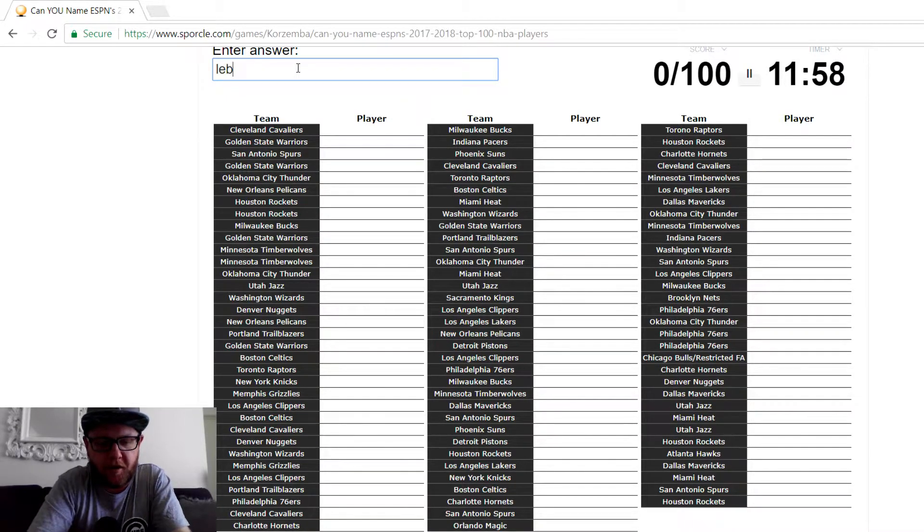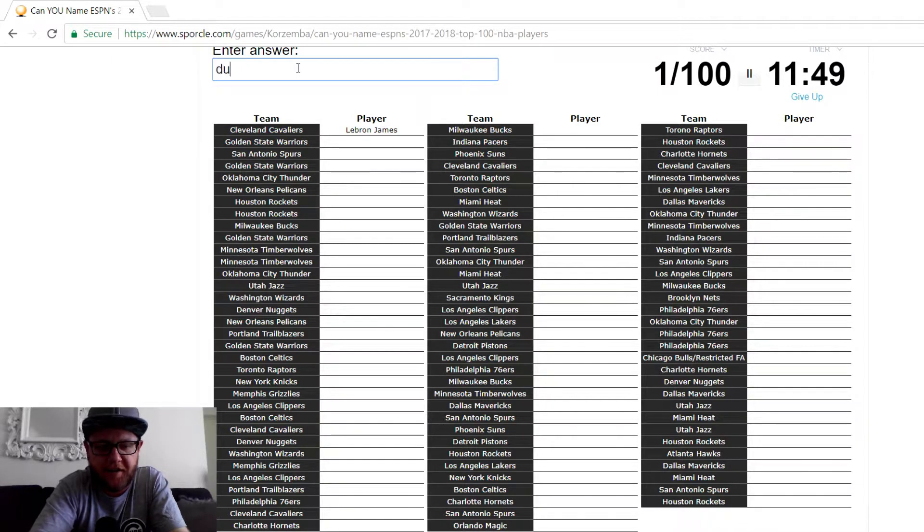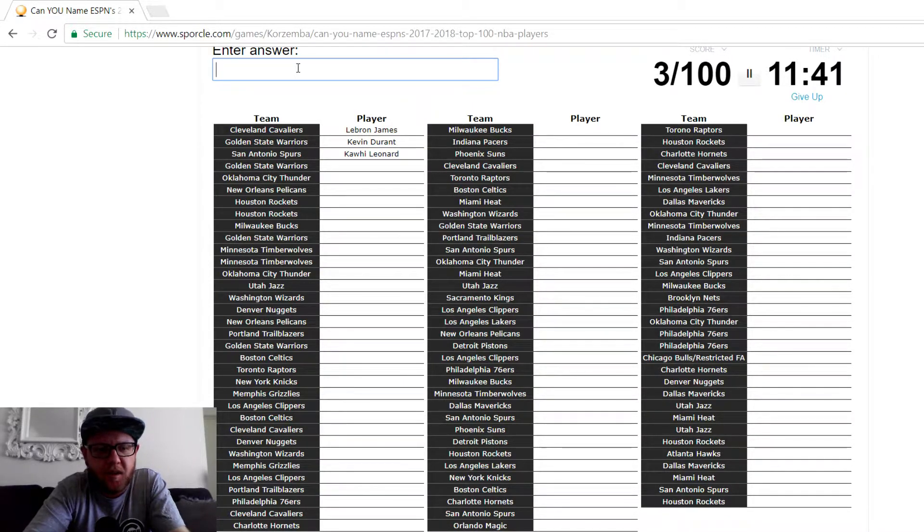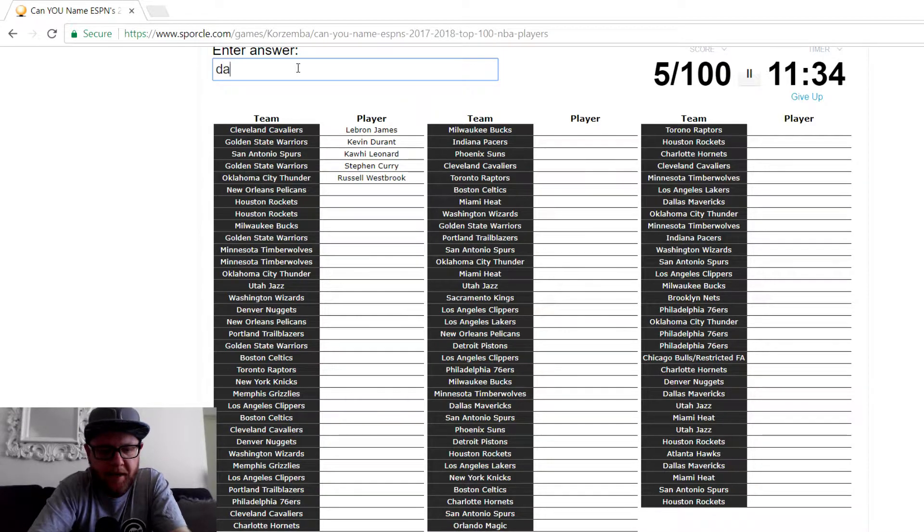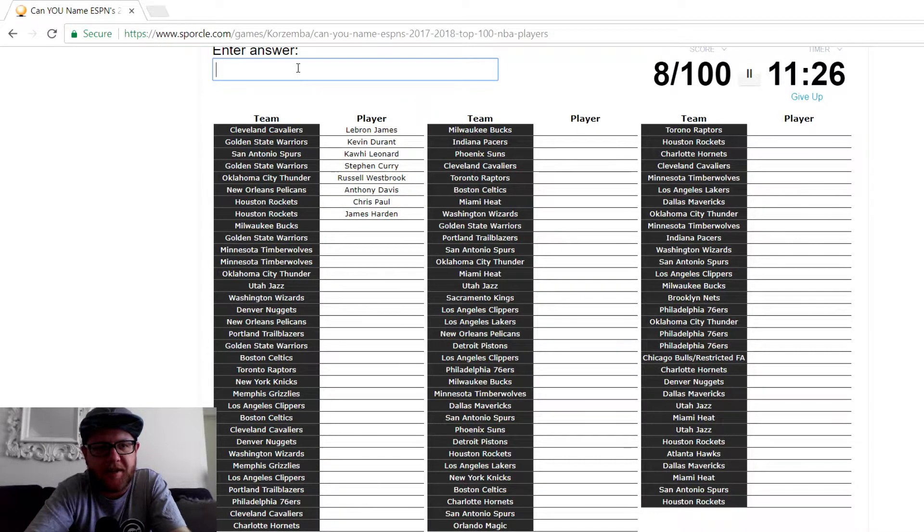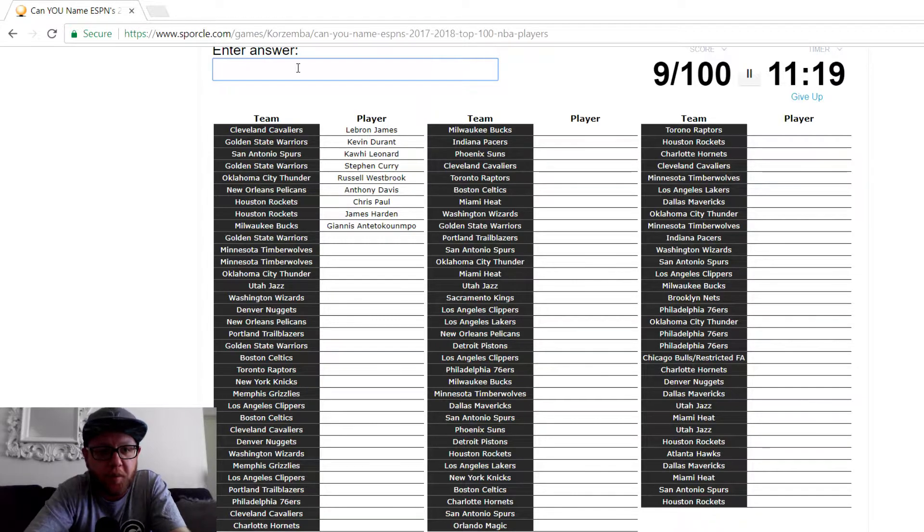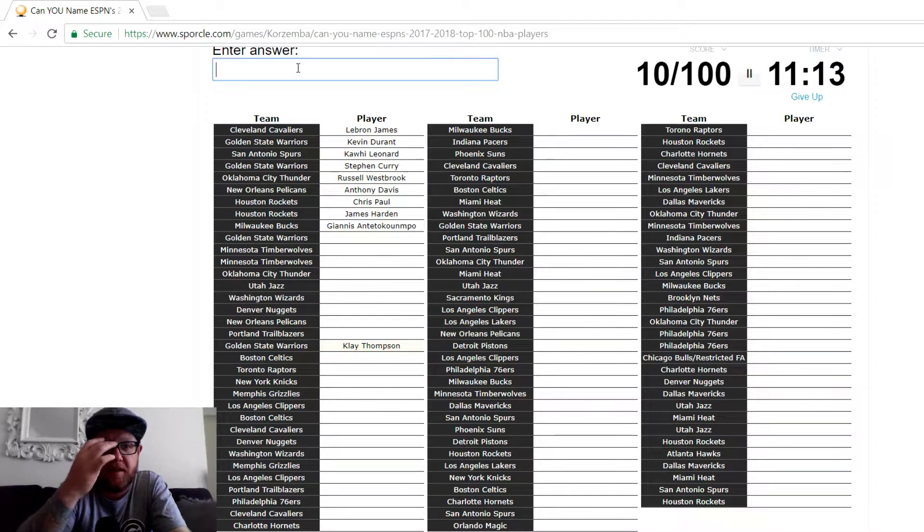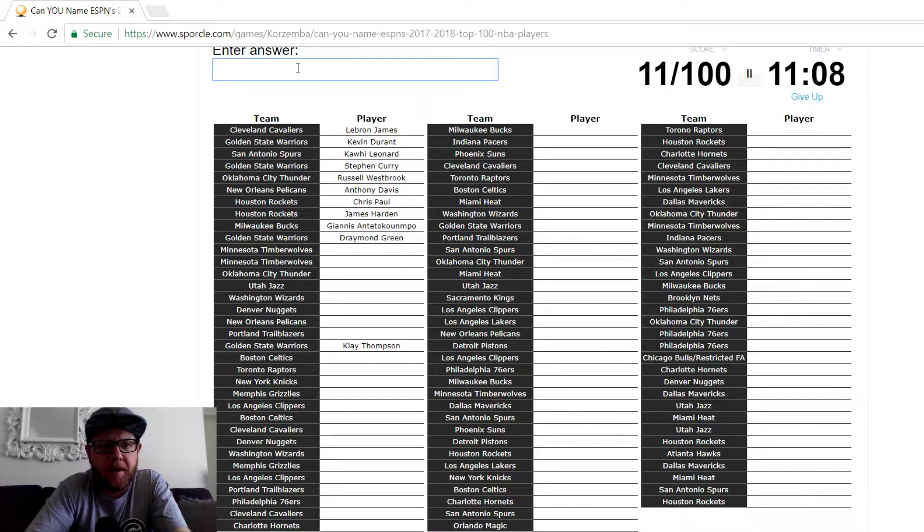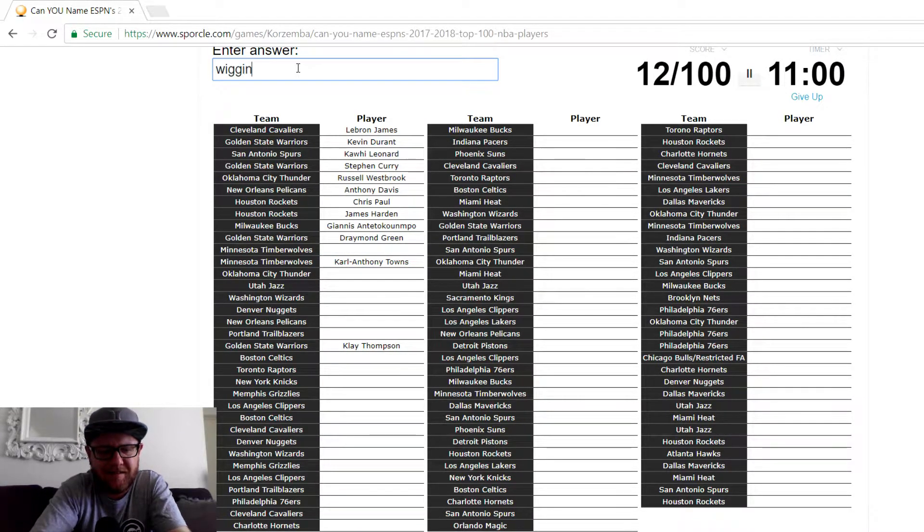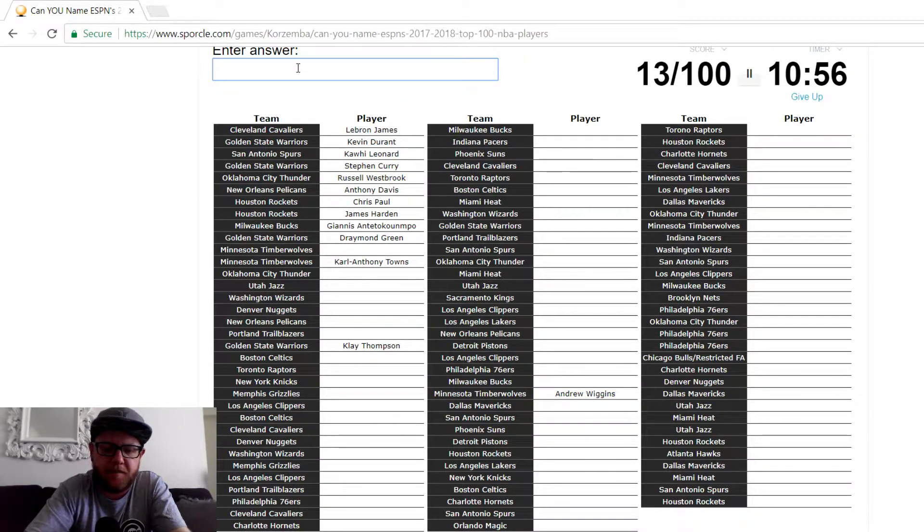Okay. Cleveland, LeBron. Golden State, you just need to enter the first name. Kevin Durant. Spurs, Kawhi. This is weird how you enter the names in. Golden State, that would be Curry. OKC, Westbrook. These first ones are going to be pretty easy. Pelicans, that's Davis. Rockets, Harden. That would be Paul. Chris Paul's not better than James Harden. Milwaukee, Giannis. I hope that goes in because I cannot spell his last name. Anthony Davis. Golden State, that would be Clay Thompson. Oh no, he's down there. It's Draymond. Minnesota, Towns. Karl-Anthony Towns. Wiggins? Oh no, he's over there. Butler, Jimmy Butler.